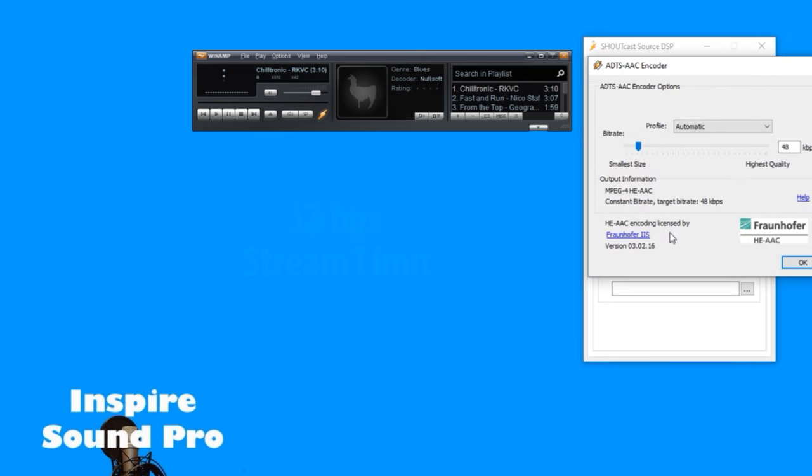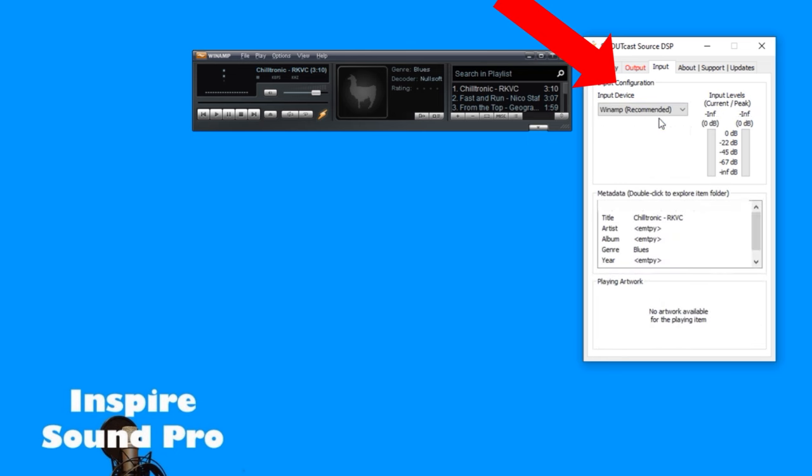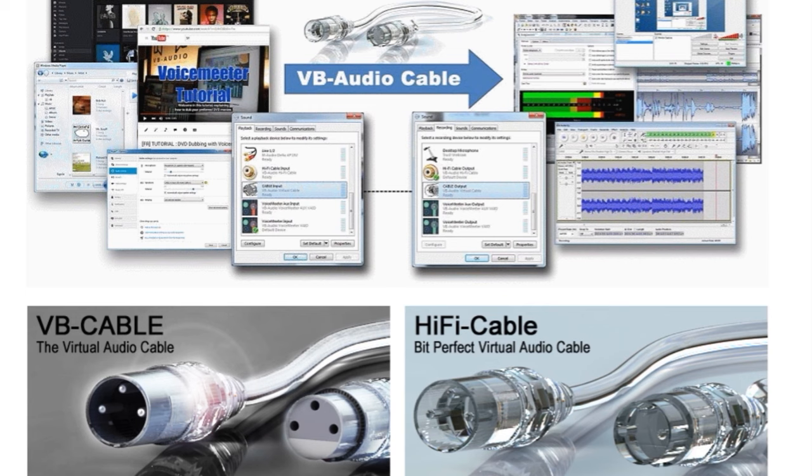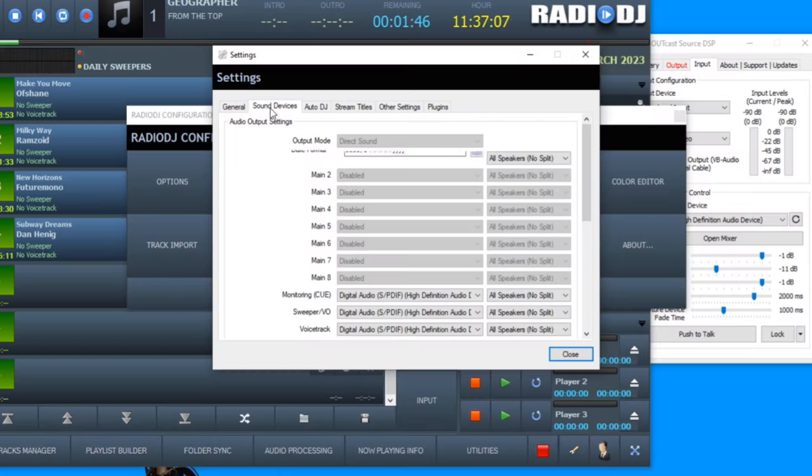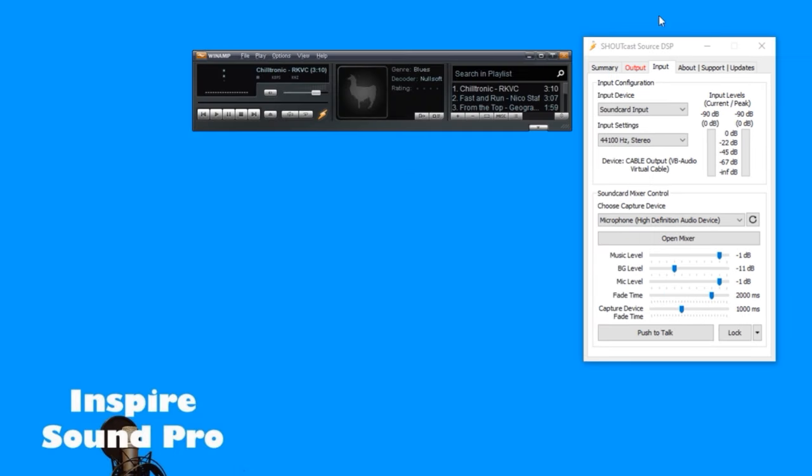If you want to run everything from Winamp, simply leave the input here on Winamp player. If you are using another player like Radio DJ, then be sure to install the virtual cable and then in the other player like Radio DJ select the output to be the virtual cable, and then in Winamp select the input to be the virtual cable.